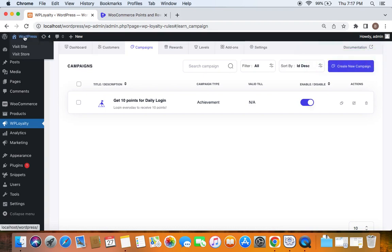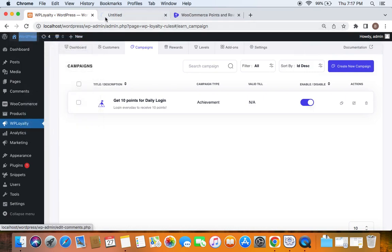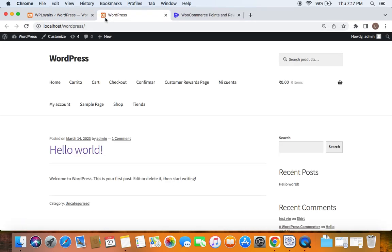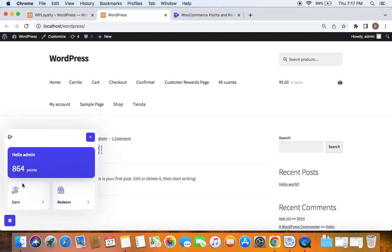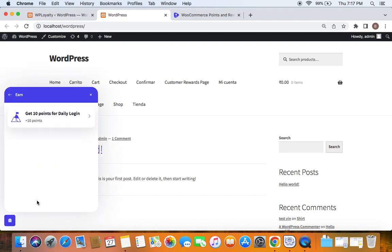Now that we've learned how to create an achievement campaign, let's go to the storefront to understand it better. Assume I'm the customer coming to the shop. I'll be able to discover there's an active campaign running by going to the launcher. If I click Earn, I can see the campaign actively running — it says "Get 10 Points for Daily Login."